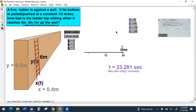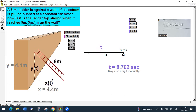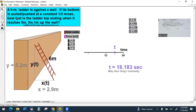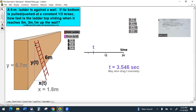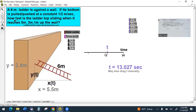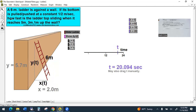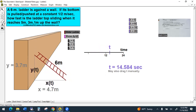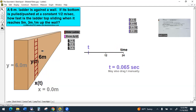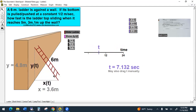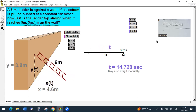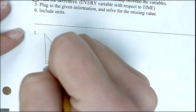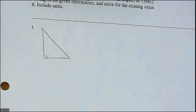A ladder is leaning against the wall. It is a six-meter ladder. The bottom of it is being pulled out — that's the X variable — at a constant rate of half a meter per second. How fast is the top of the ladder sliding down the wall when it reaches five meters? Everything is in motion, so you have to hit pause at the one particular moment you're talking about. So they say at five meters. Do you notice what kind of shape is going on here? A triangle — specifically a right triangle. So that's what we're going to put on our paper.